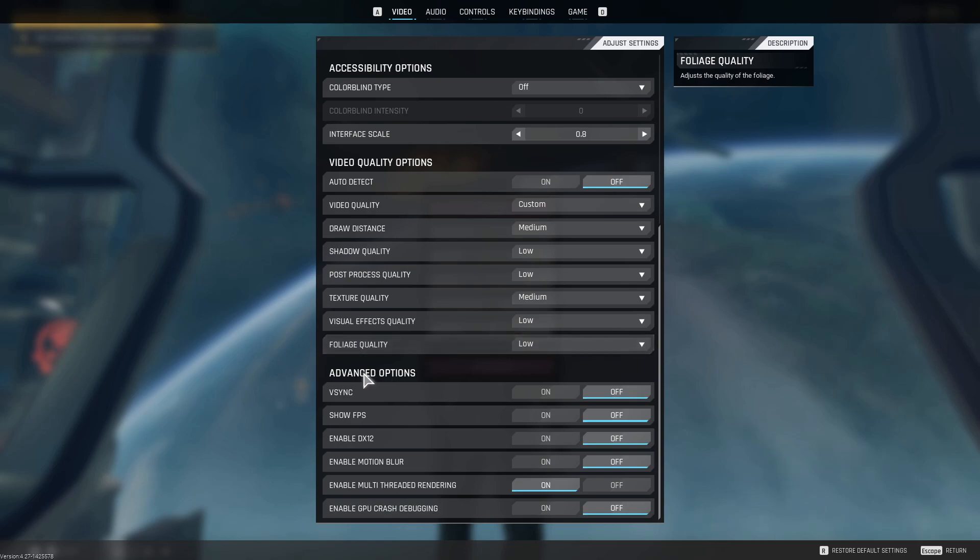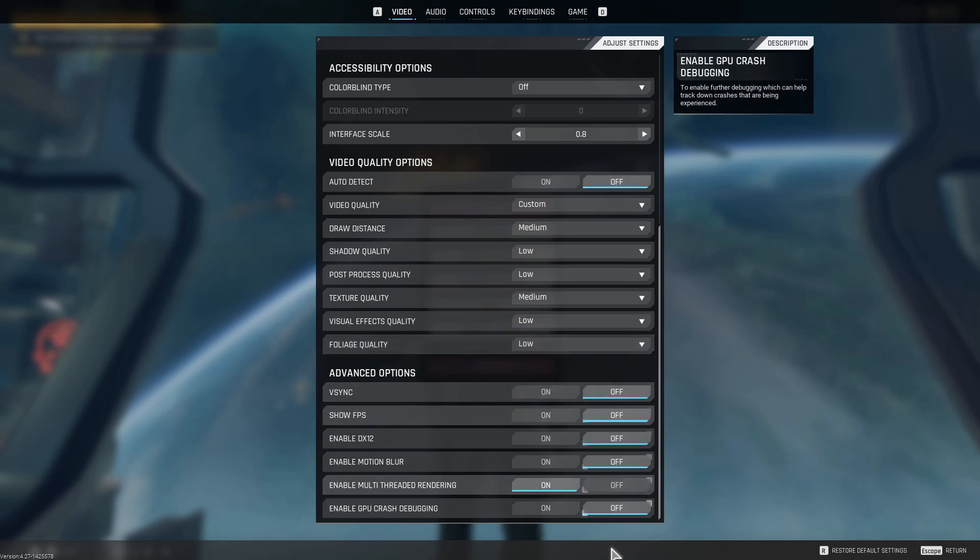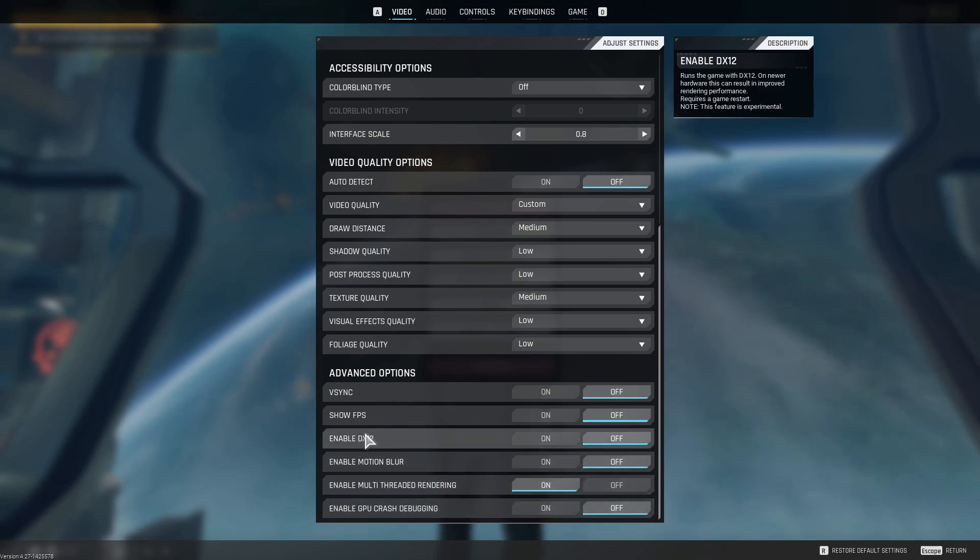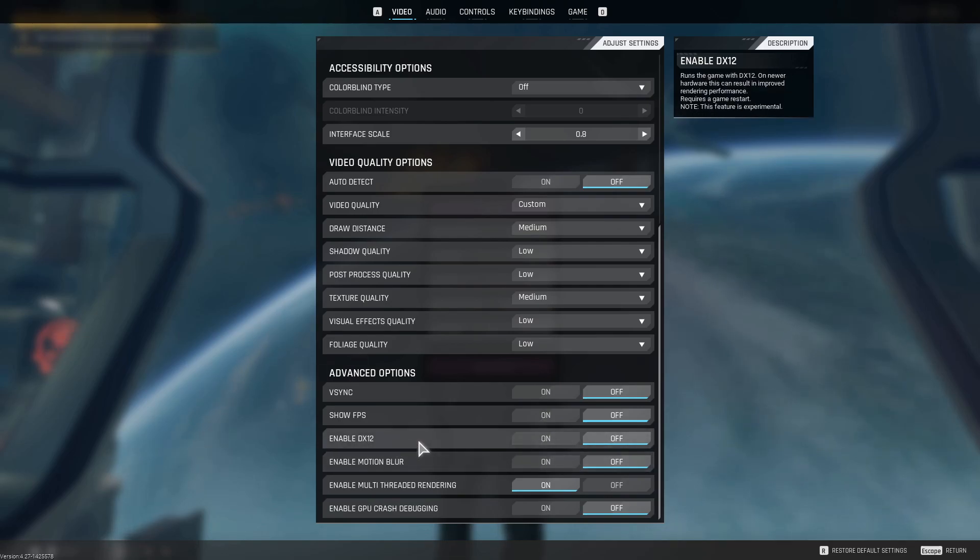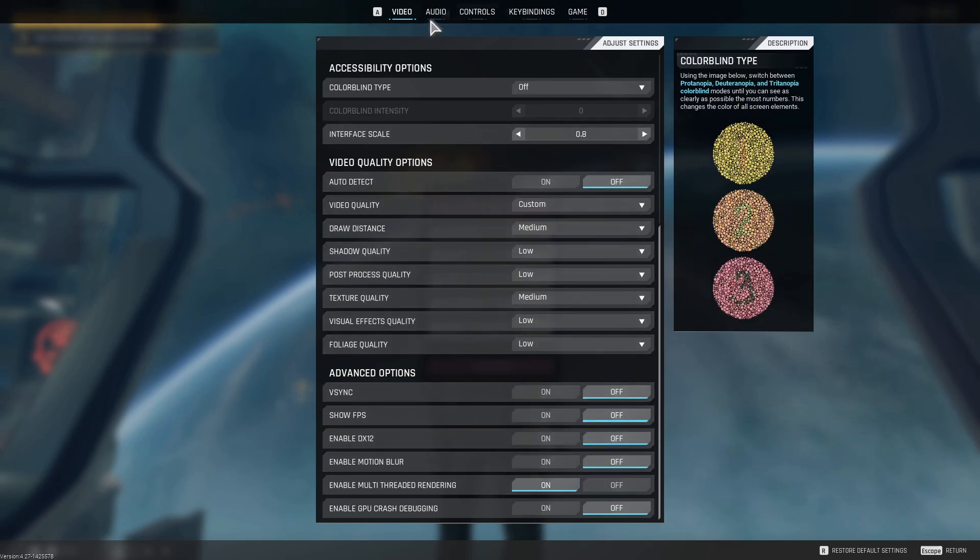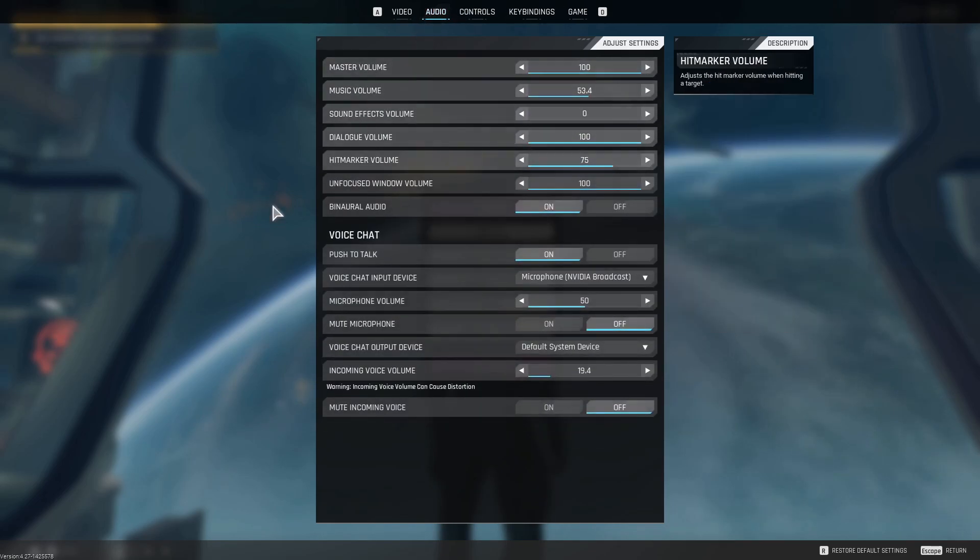And then next, with advanced options, I have everything turned off except for the multithreaded rendering. I don't know why motion blur is ever enabled. That's nuts. And then DX12, that's something you're going to have to test with your own hardware. I'm getting a new computer soon, so I'll probably have that turned on eventually. But for right now, we're going to turn that off.